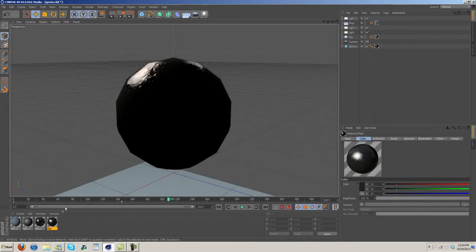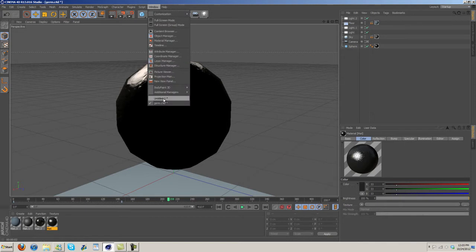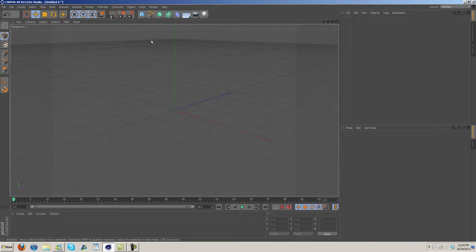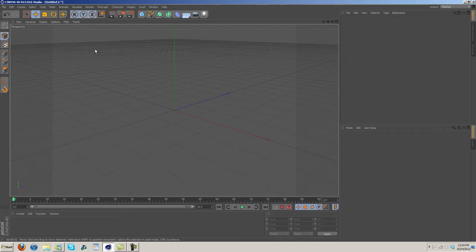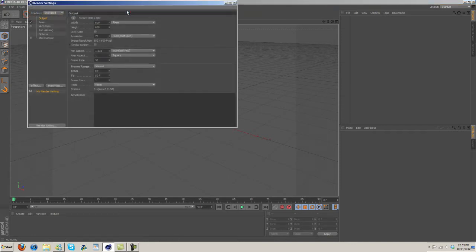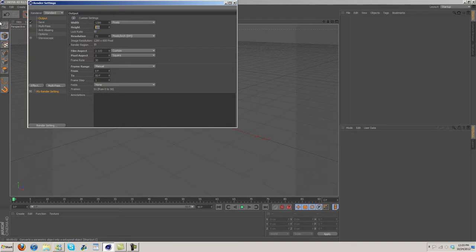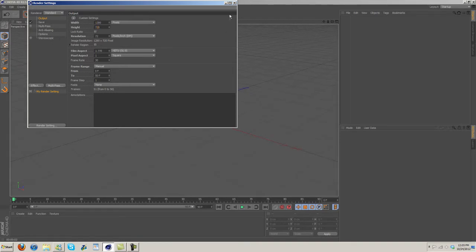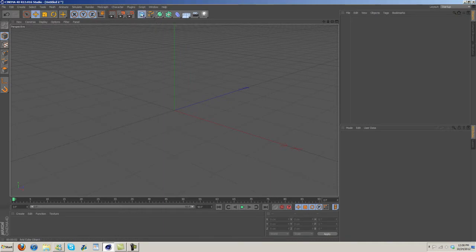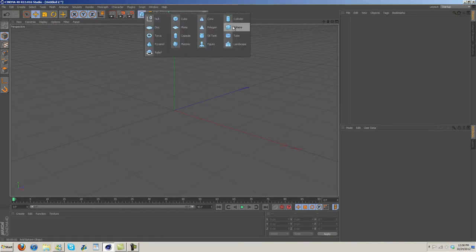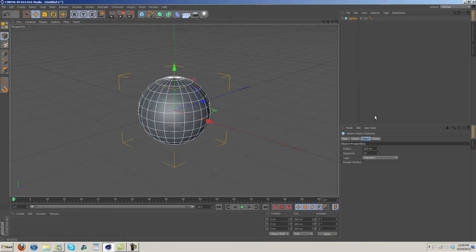The first part is just gonna be focused on this and how I lit it and also the materials I use. So I'm gonna open up a new project with 1280 by 720, and I'm gonna grab out a sphere.